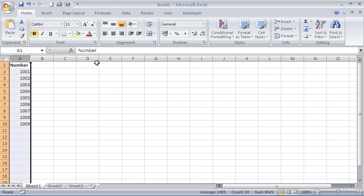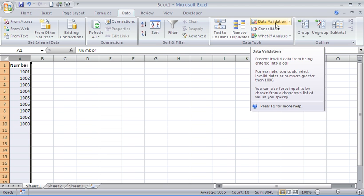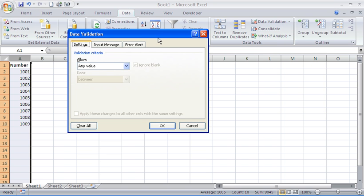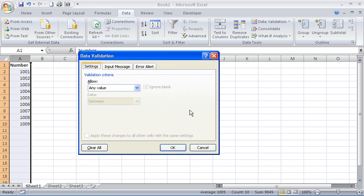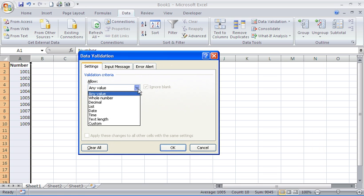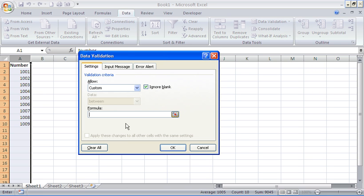With column A selected, we'll click on the Data tab and then on the Data Validation button to open up the data validation tool. We're going to need to use a formula to perform this task, so from the Allow drop-down list, we choose Custom, and in the formula tab, we're going to use the COUNTIF function.